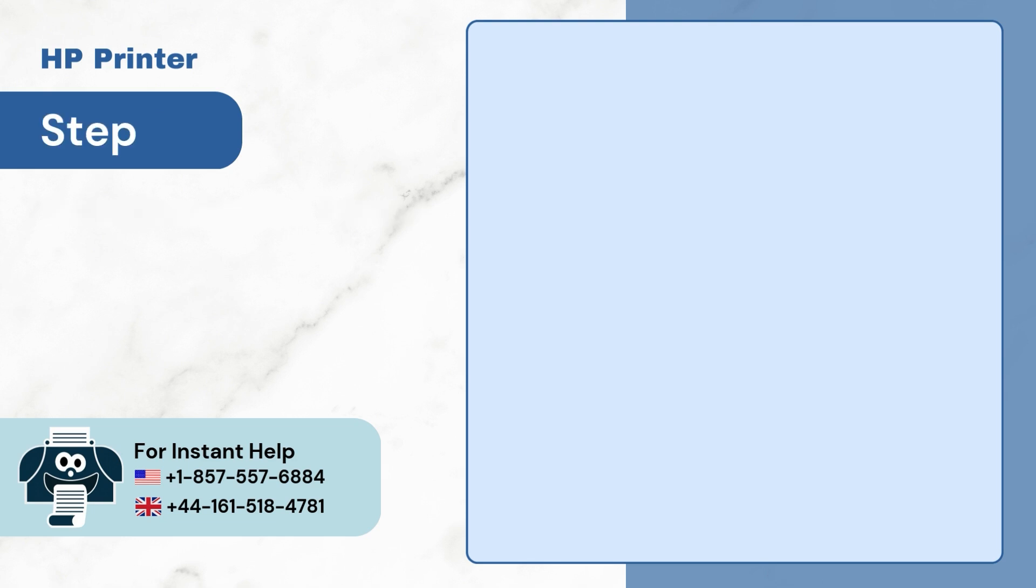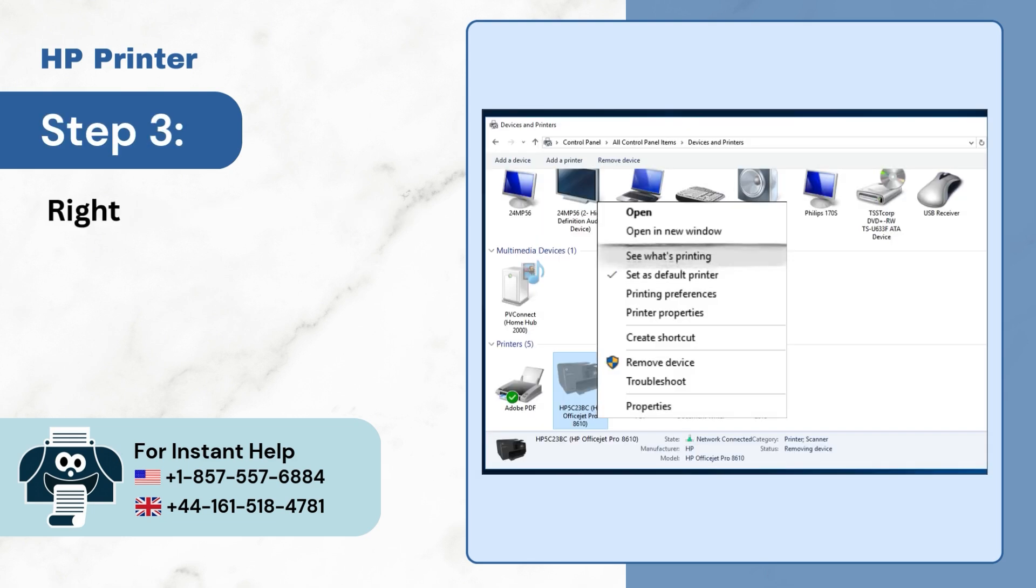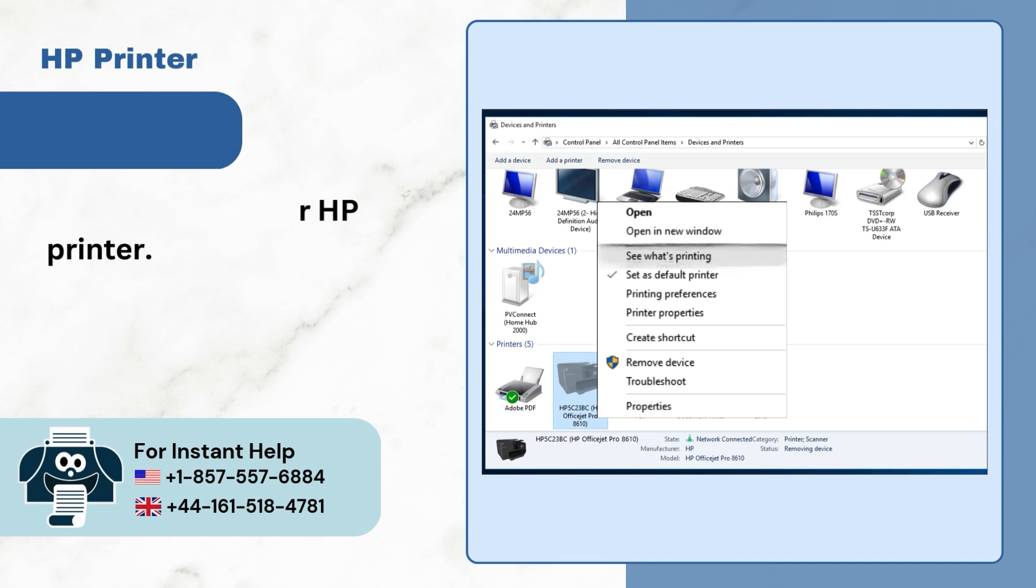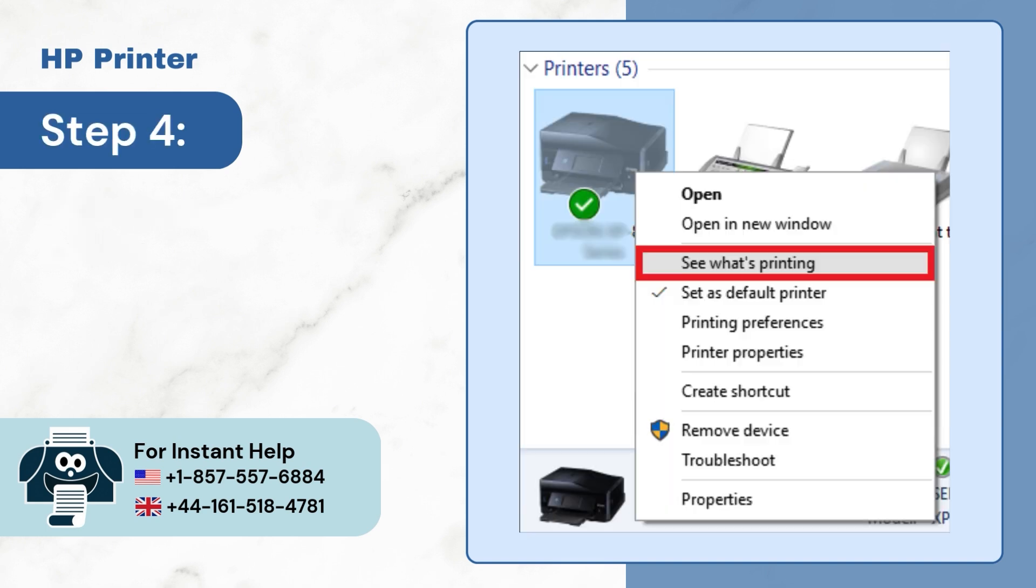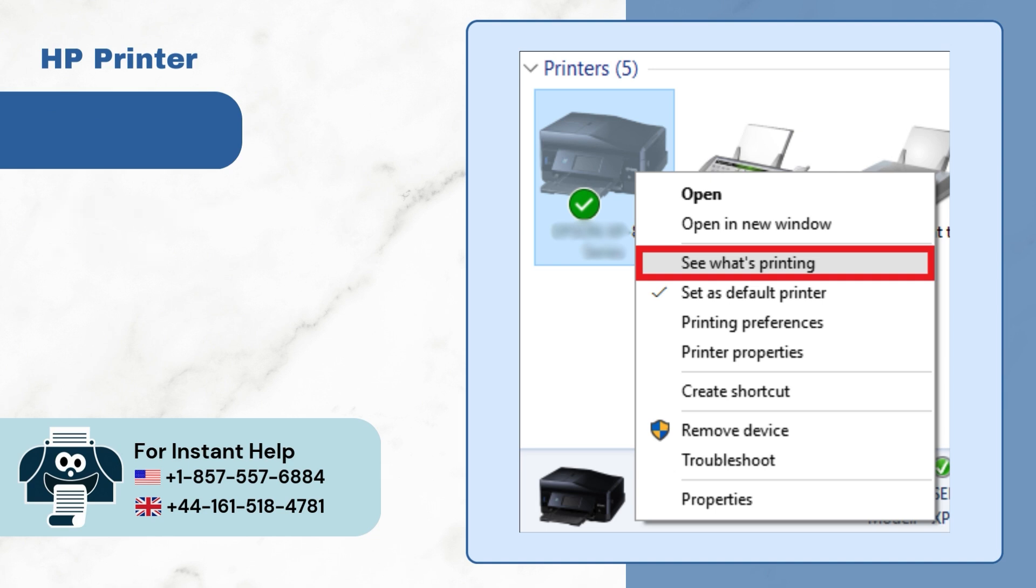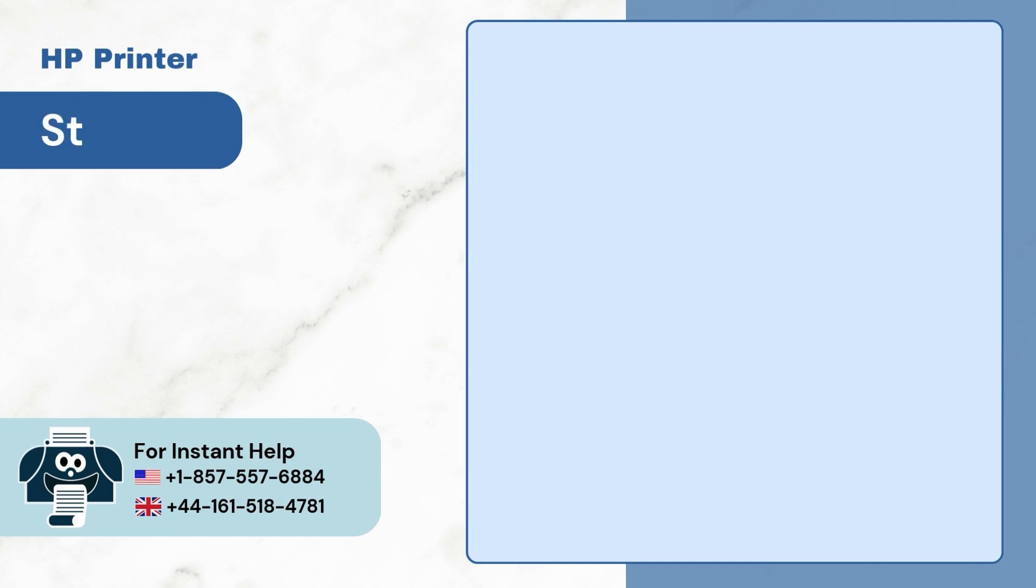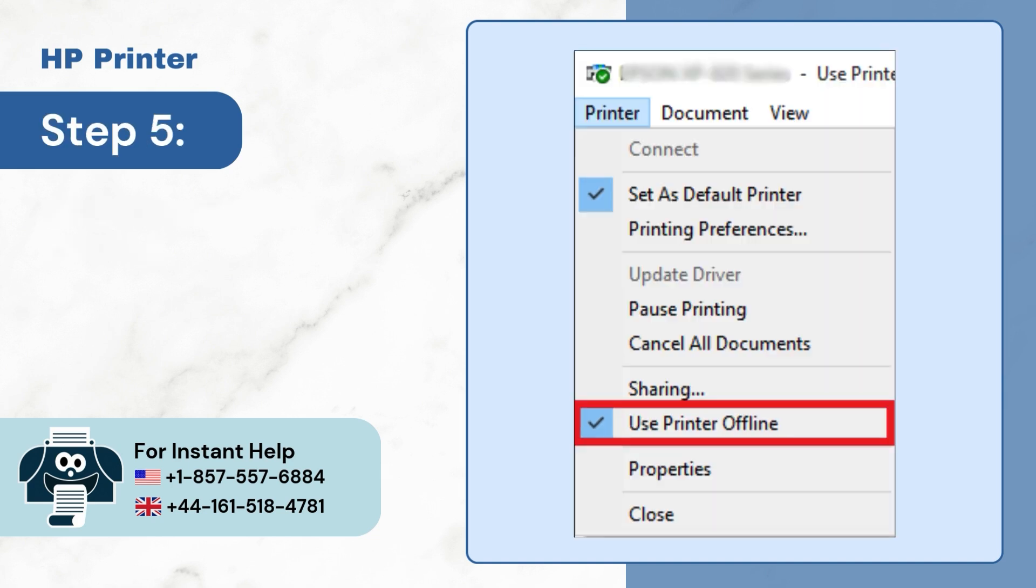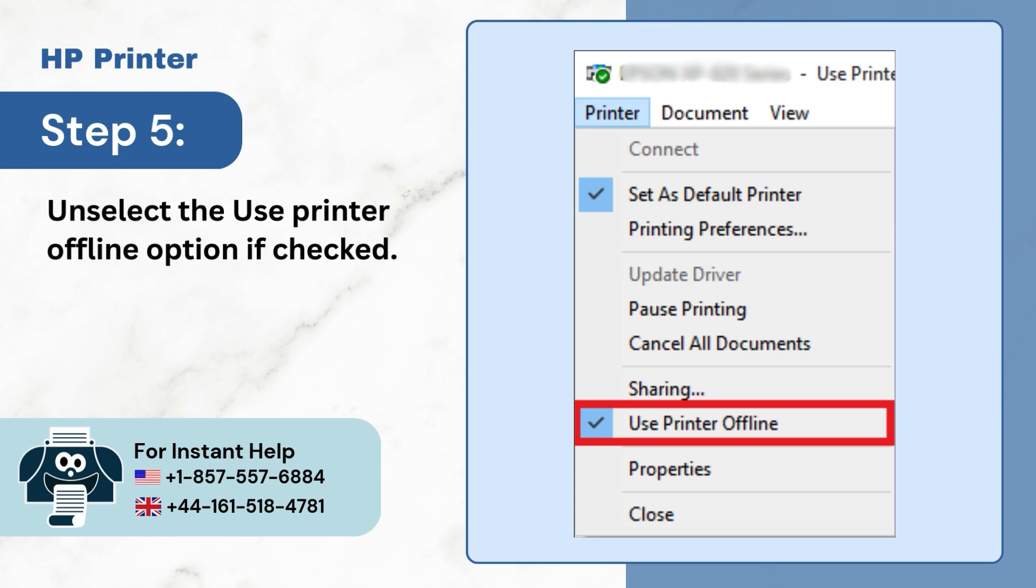Step 3. Right-click on your HP printer. Step 4. Click on See What's Printing. Step 5. Unselect the Use Printer Offline option if checked.